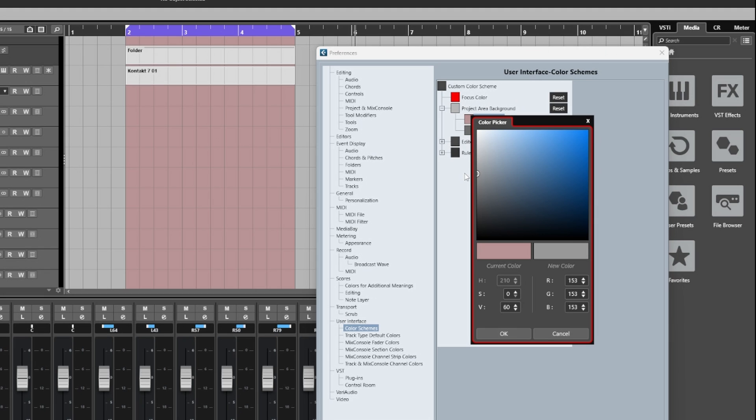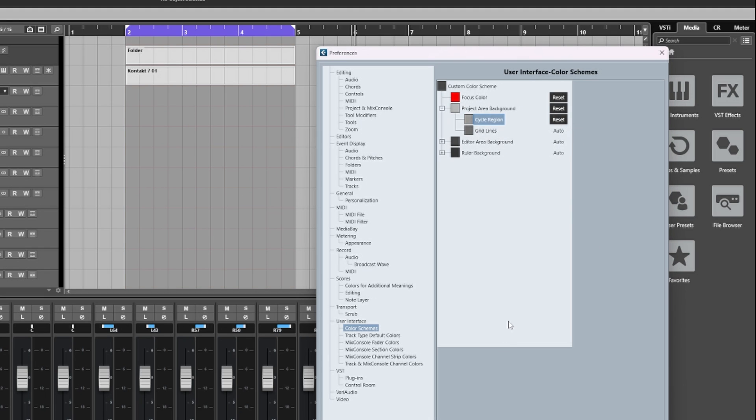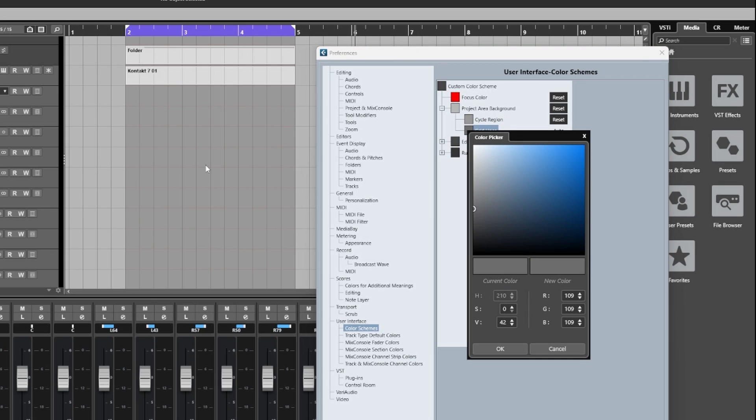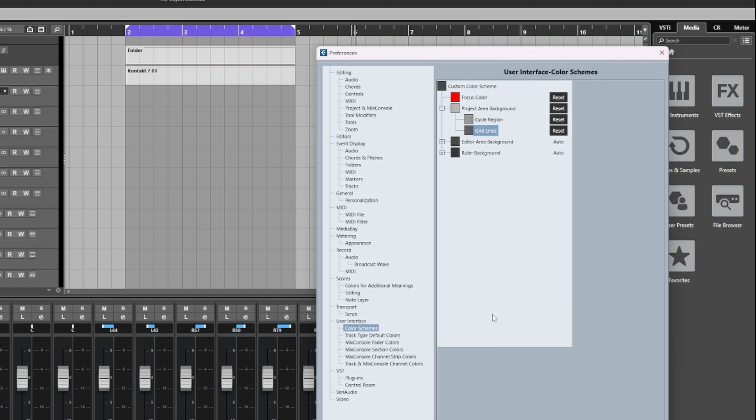That's quite nice and I'll leave it at that. Now grid lines are the vertical and horizontal lines in the project area. Again, we can change the color of these. I can make these a little bit darker and they now stand out just that bit better for me off the main background.